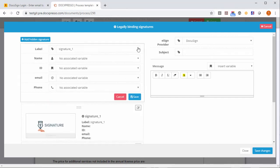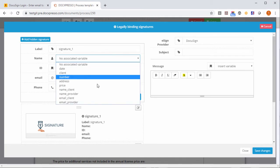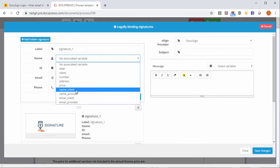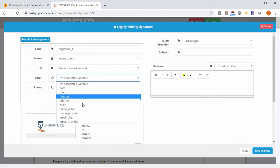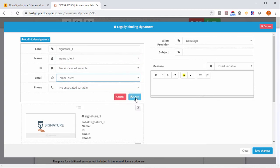So we can go here and associate to this signature one. We can change the name but that's not required. For example the name of the client and the email, the email of the client.